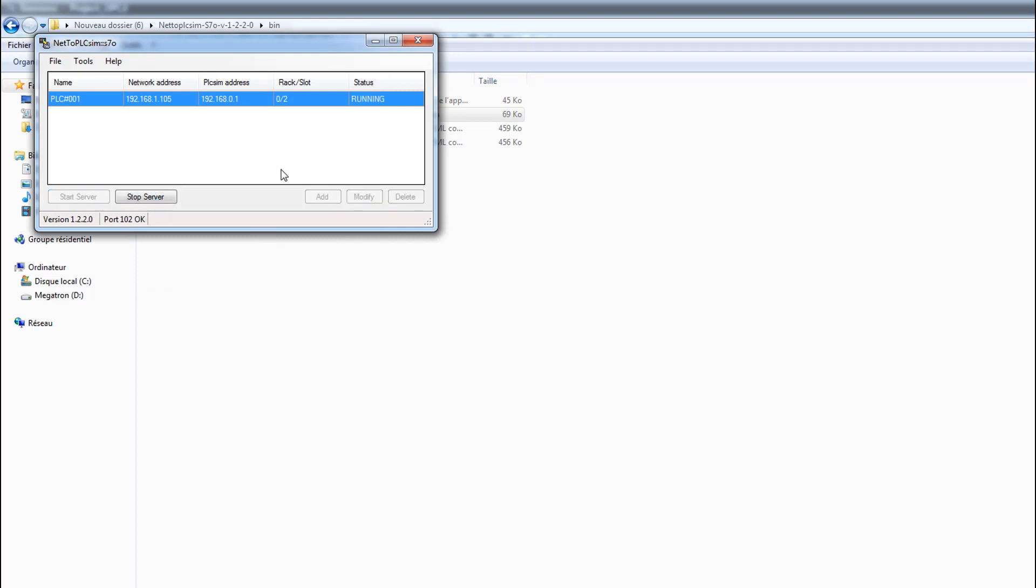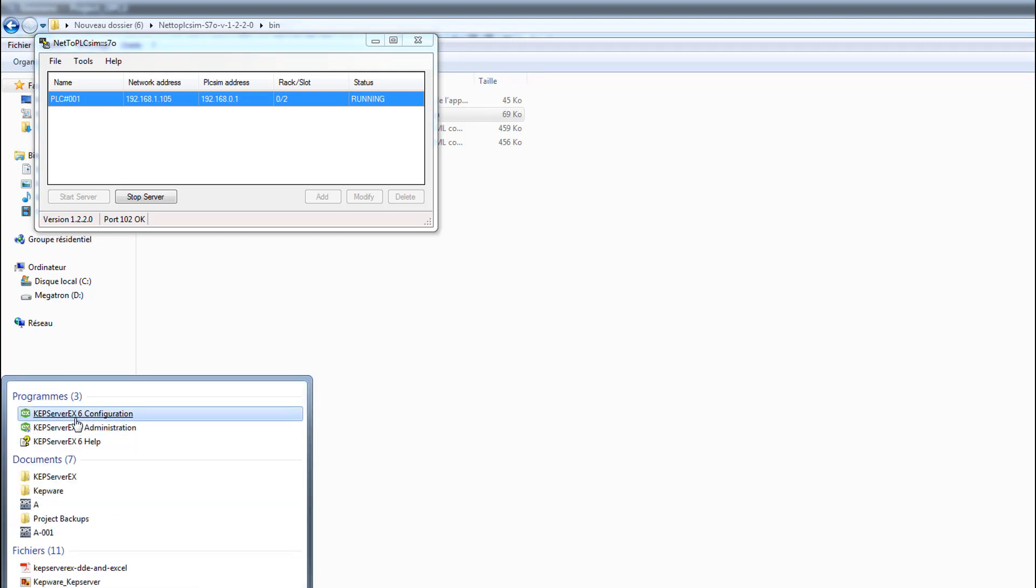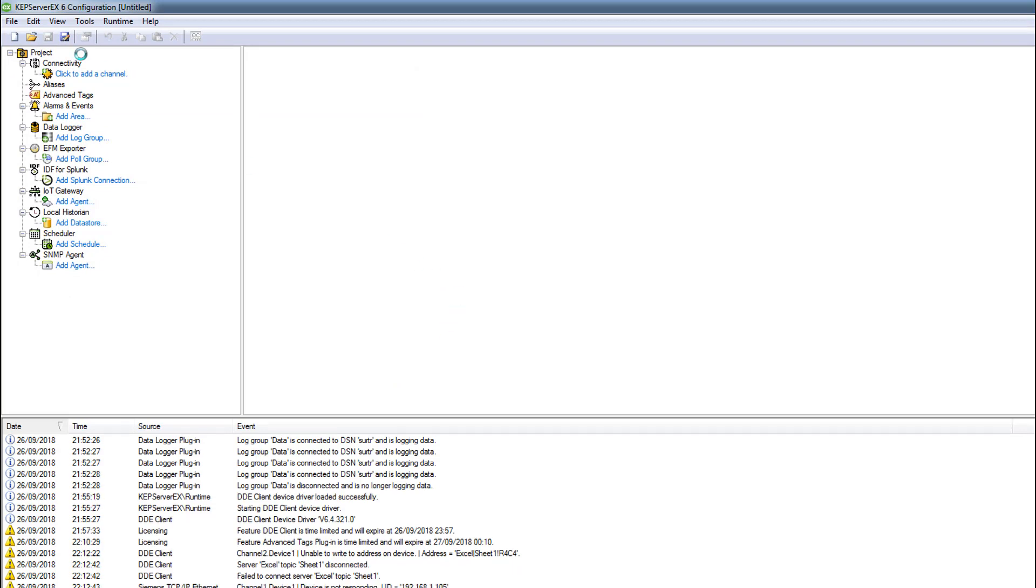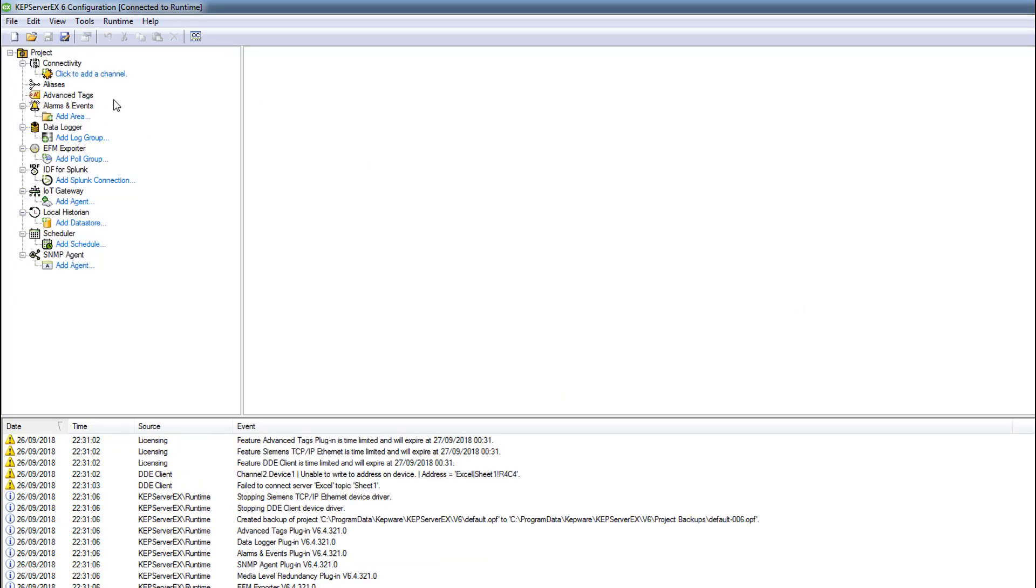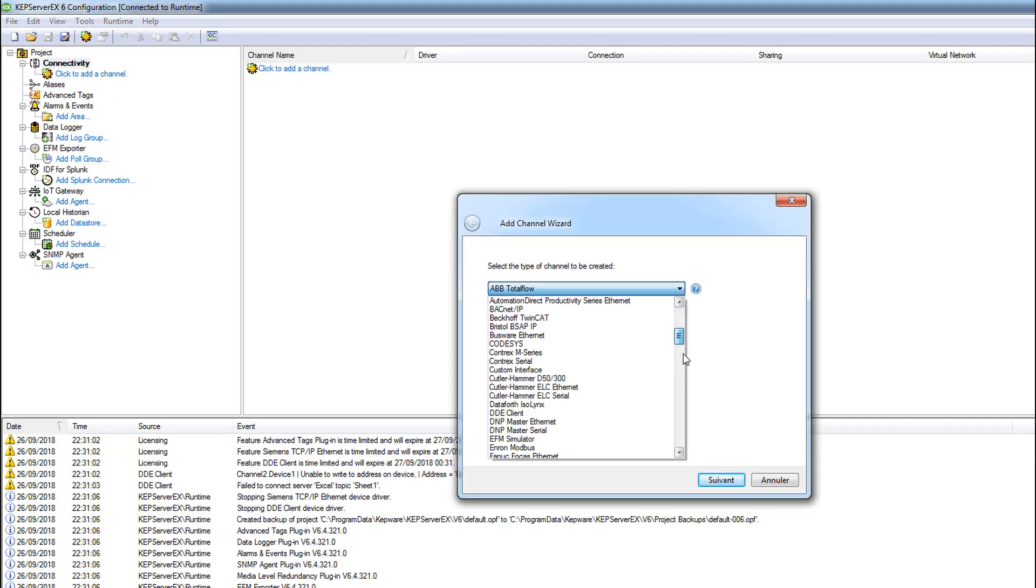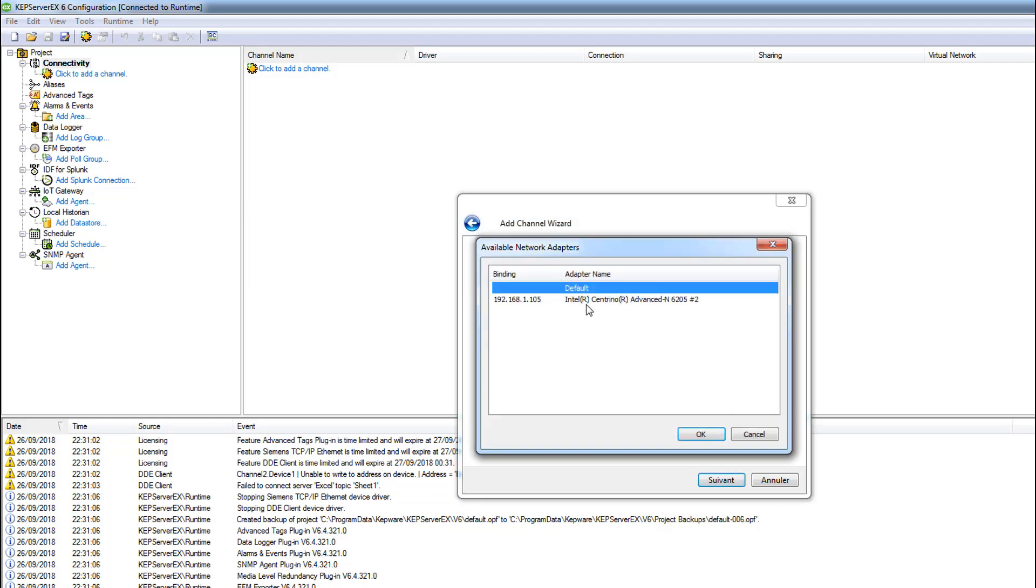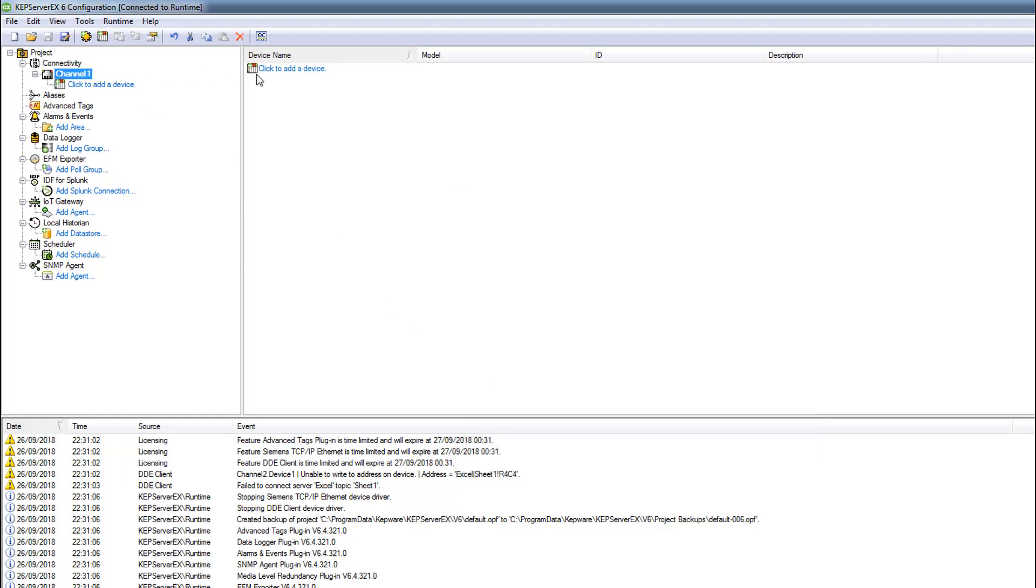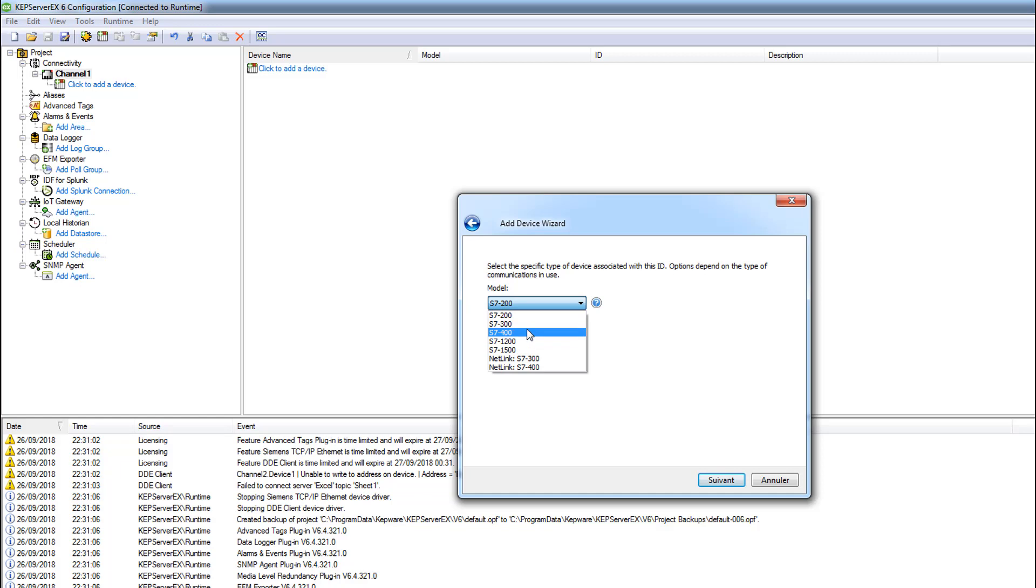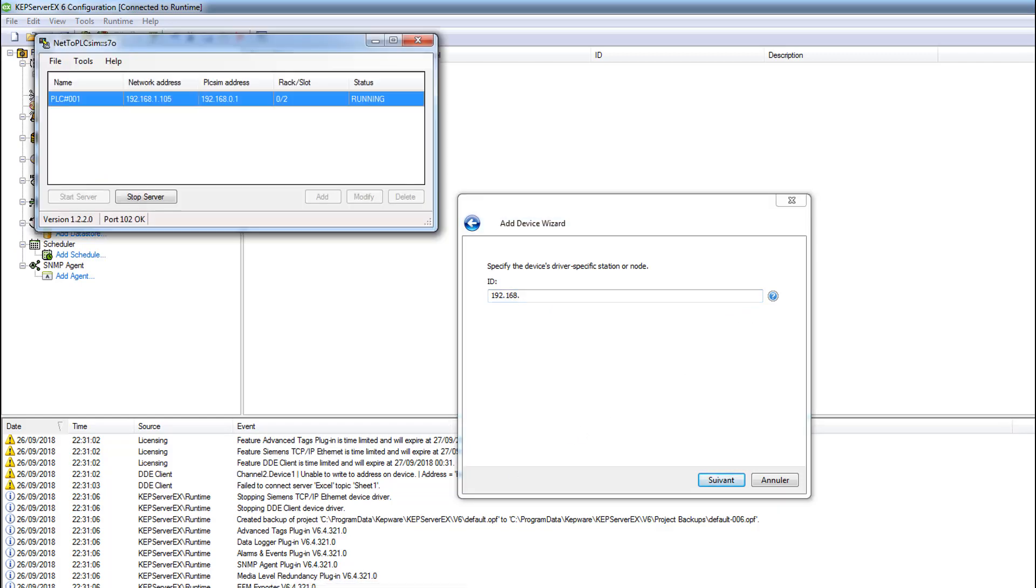We'll start our server now. Let's go to KEPServer. All these things we did before, it's very simple. I'm gonna create a new project. I'm gonna add a channel for the Siemens - we use Siemens TCP/IP Ethernet, Channel 1. We use the network address.